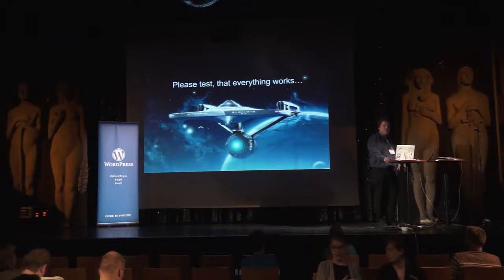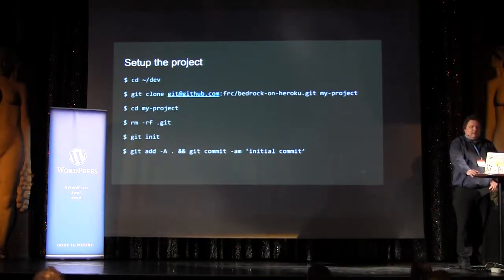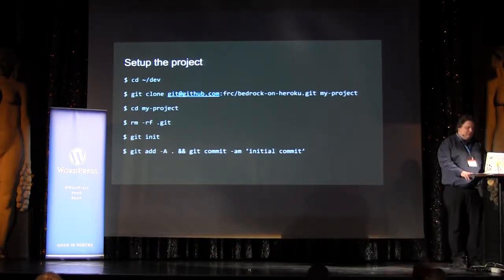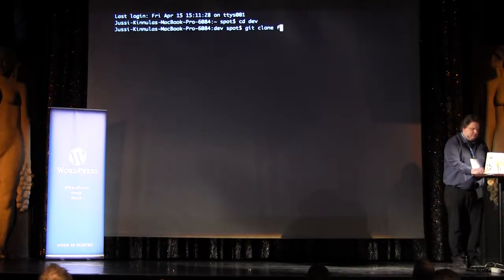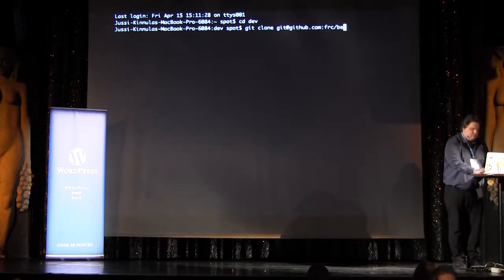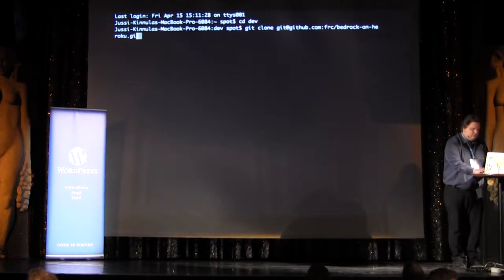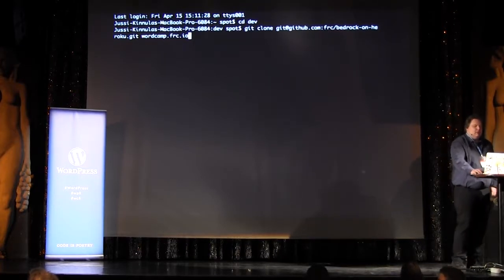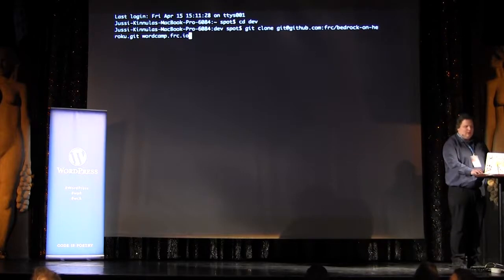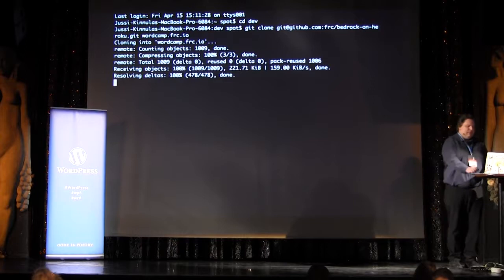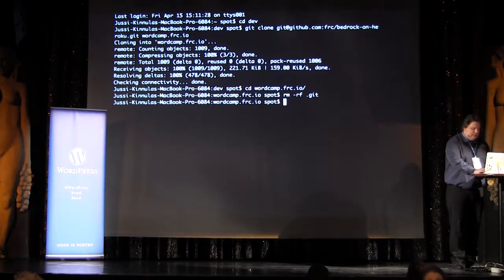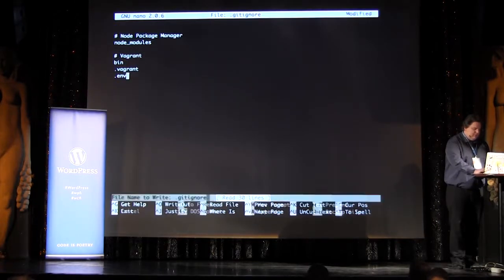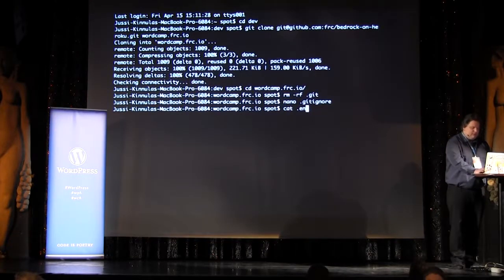Usually at this point I'd need some time to test things, but luckily I did this testing already about an hour ago, so everything works — or it should. Alright, it's time to set up the development repository. Let's call our site wordcamp.frc.io — I've already set up all the name services so it will work without any hassle.